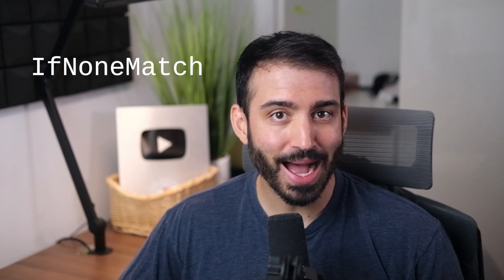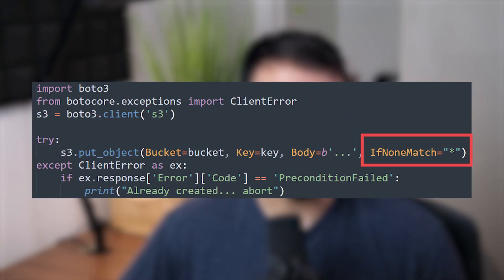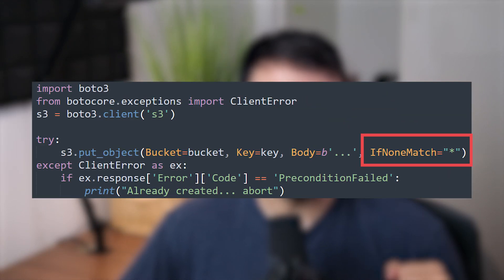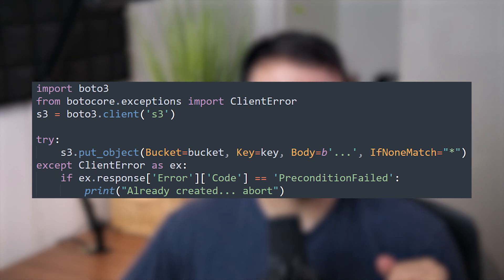Now with this new feature, you can attach an extra argument called If-None-Match to your Put Object or Complete Multipart Upload API requests. Here you can see an example of this in Python. We provide the asterisk argument to the If-None-Match input field.